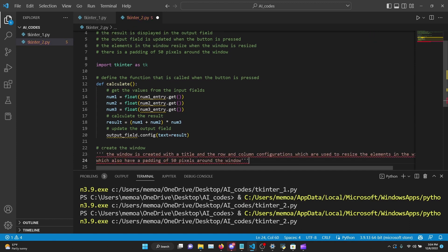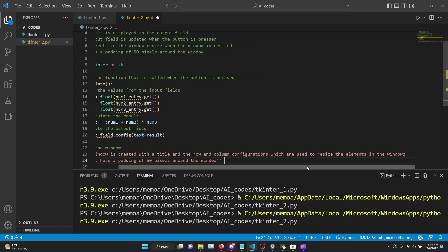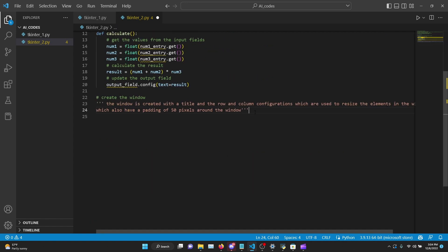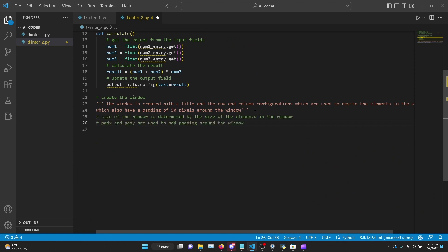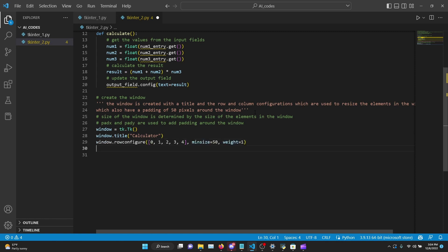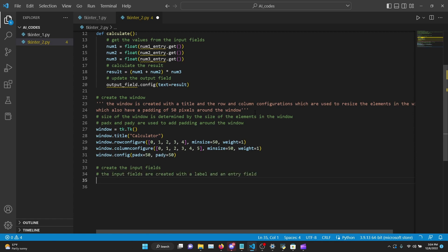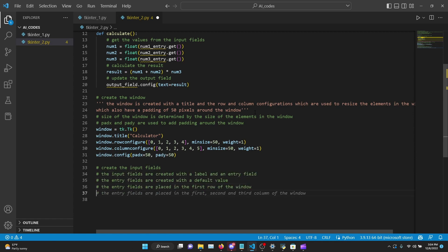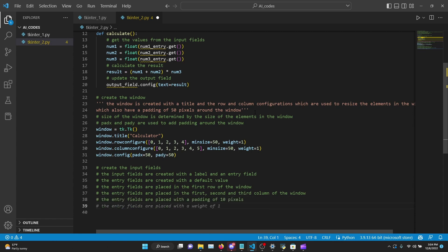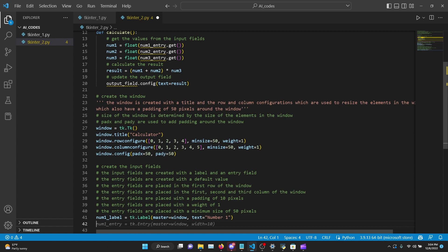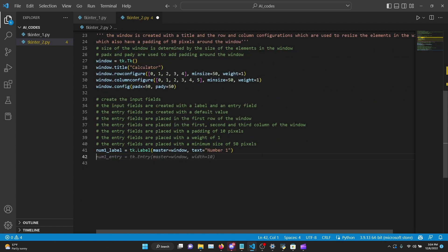It wants to take care of the resizing and the padding - that's fine. It's going to add four rows and five columns with a mean size of 50 pixels - this is the padding. Now it's creating the input fields, but it's going to make a lot of comments, which is actually nice in my opinion because we started with a lot of comments and it continues the tradition. This is usually what a programmer probably wants to see when looking at somebody else's code.